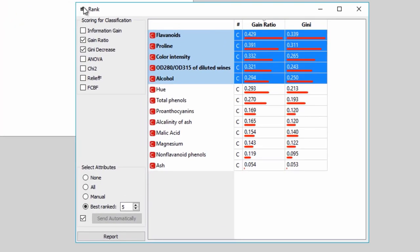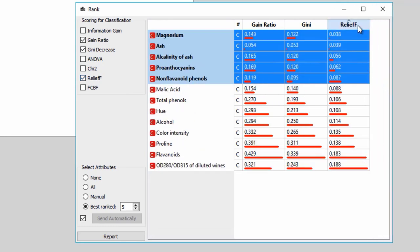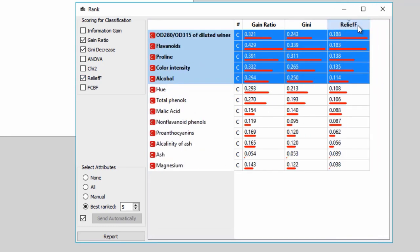Connect file widget with rank. Rank displays two scoring methods as a default, but we can display more if we want. Say, I want to see the scores for Gain Ratio, Gini, and Relief F. Now I want to select the features with the highest Relief F score. By default, the top five features are selected and are already on the output.